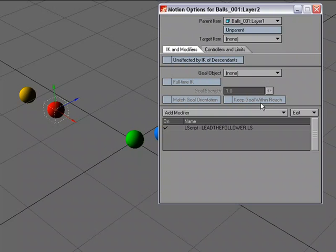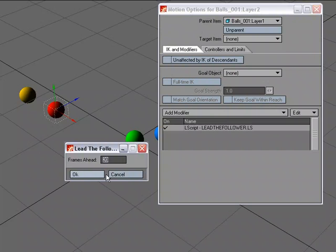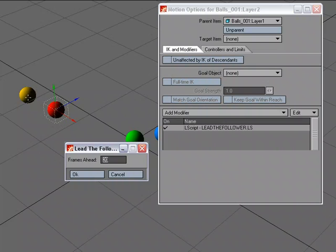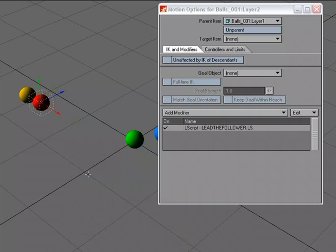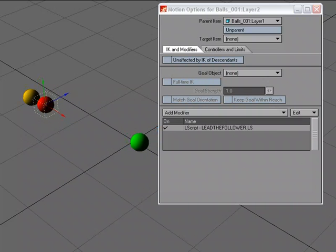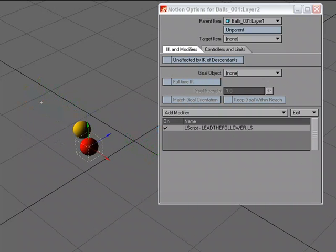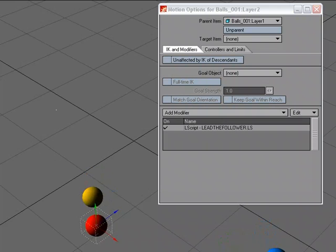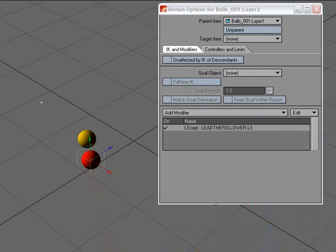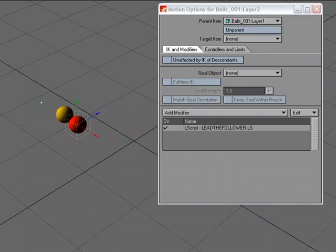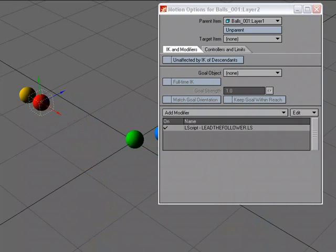But let's go back to our motion options panel, and I'm going to double click. And what we can do is we can decide how many frames ahead will this item that's using Lead the Follower be from its parent. Well, right now it's set to 20. I'm going to set it to 10. And now see it drops back because it's 10 frames. Now it's just 10 frames ahead. So it's got the exact same motion as the yellow ball, but it's going 10 frames before that.